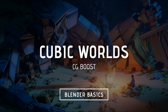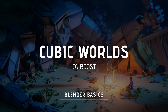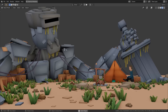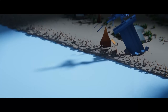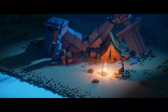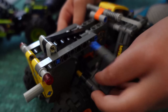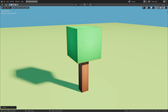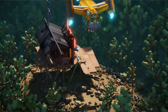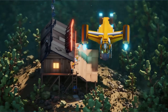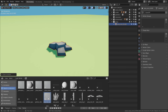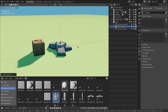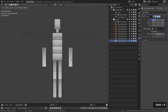Cubic Worlds by CG Boost is basically the perfect sequel to the Blender Launchpad. It goes over the creation of several scenes using a simplified LEGO approach to create impressive 3D animated stories. You'll learn how to become more creative in your storytelling, modeling, and animation using limited elements.